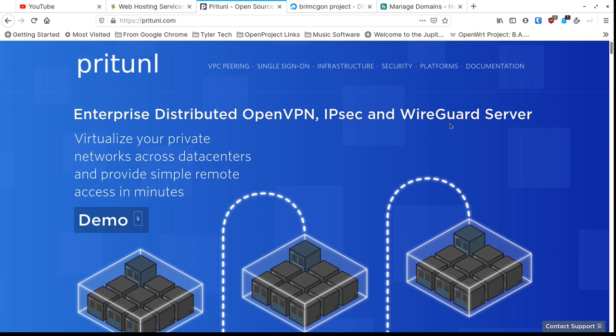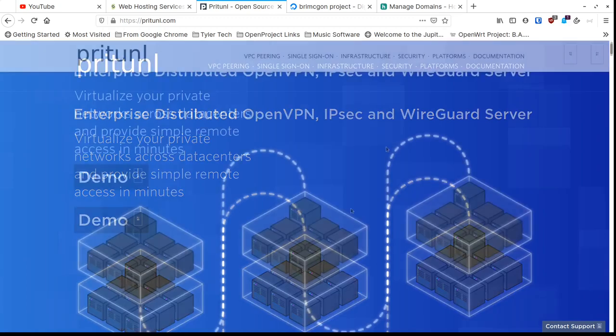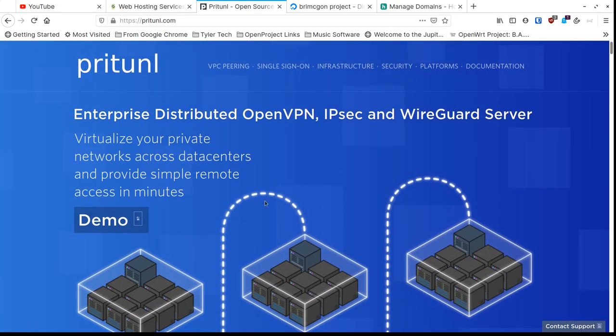They've got a nice user interface for Linux, Windows, and Mac on the client side — the clients have a nice little window that pops up and you enable the VPN. You can have multiple VPNs that you can turn on, so if you're on a lot of different networks or need to be on different networks, you can do that. I'm going to set up the PryTunnel VPN because this is still a really great option for having a virtual private network.